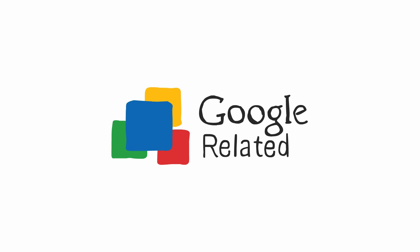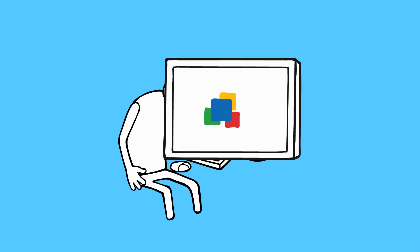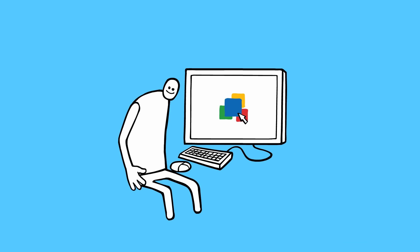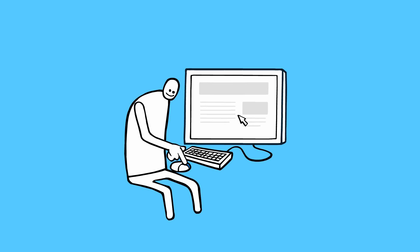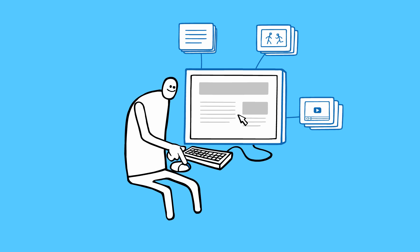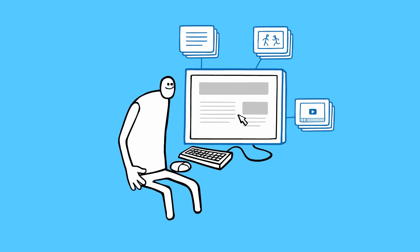Google Related is a new tool that makes it easy to discover useful stuff while you browse. When you visit a website, Related finds useful content relevant to the page you're viewing.